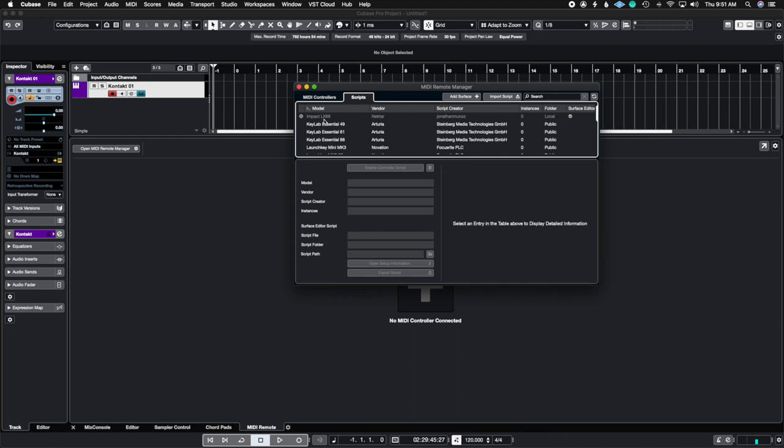Why? Because I created it, because it says here the script creator was me and it's found in my local folder. So if I actually click on it we get a bunch of different options on the things that we can do with it.